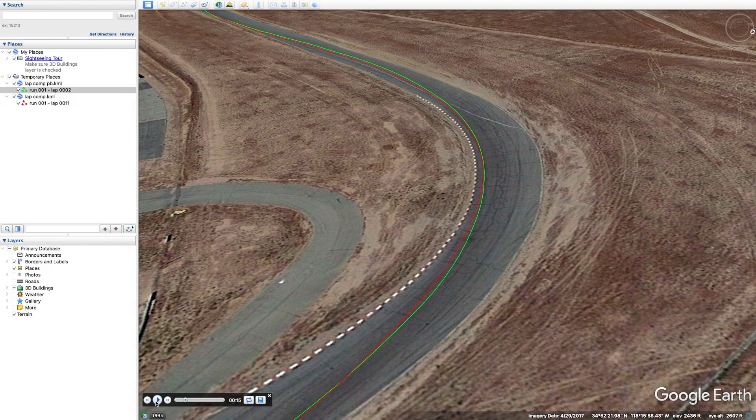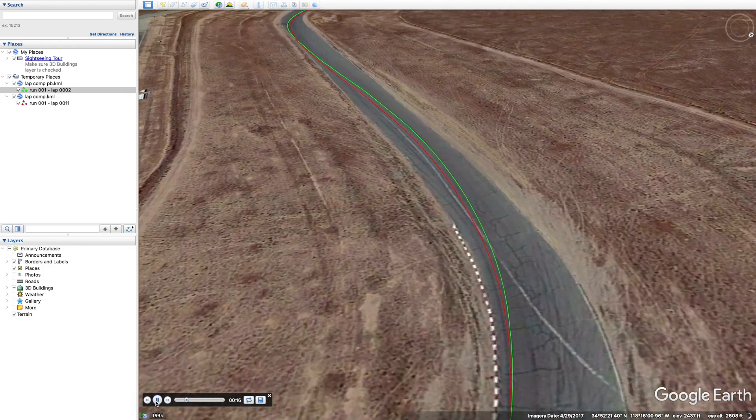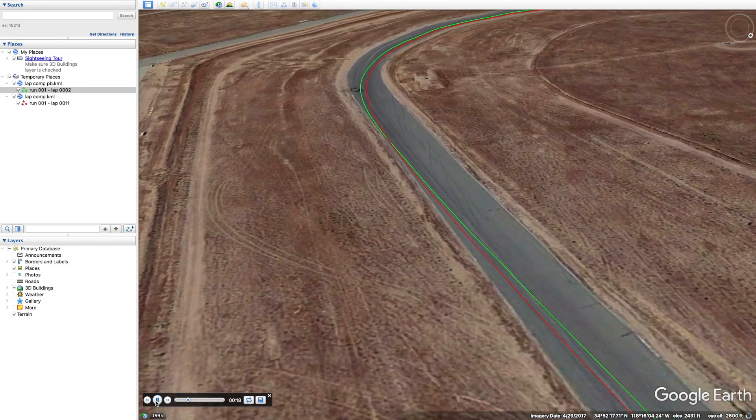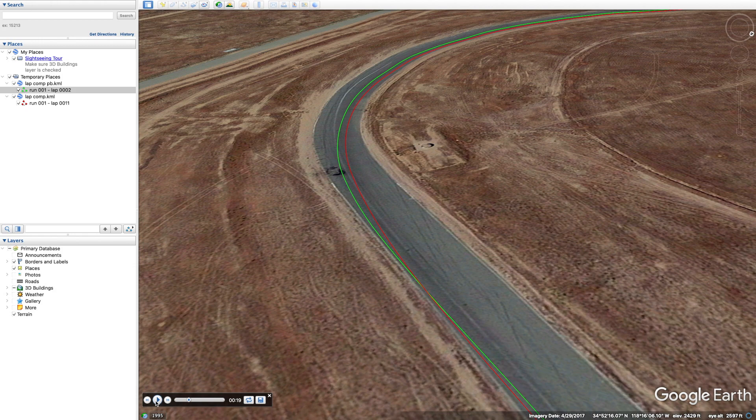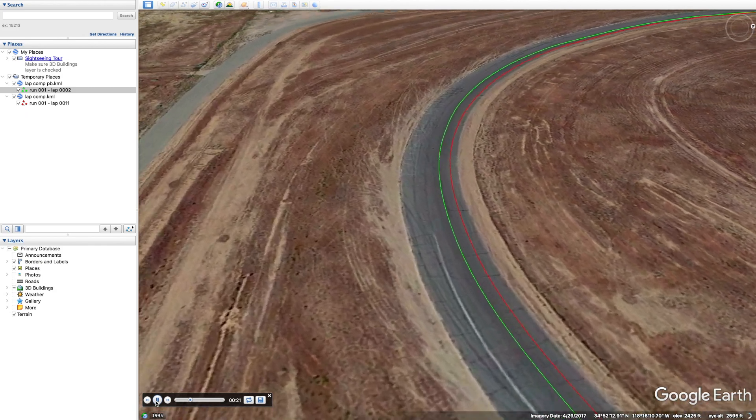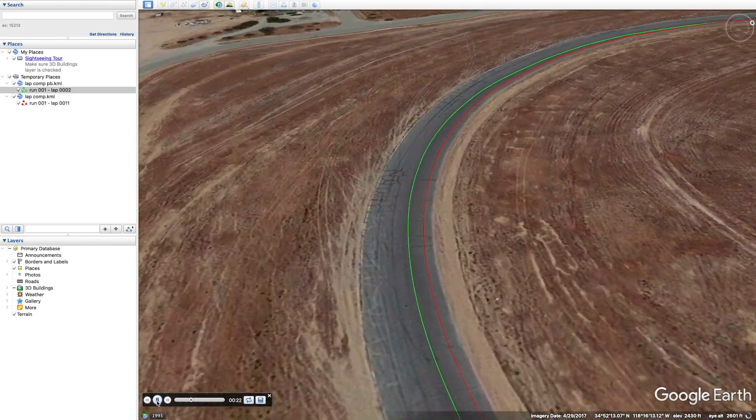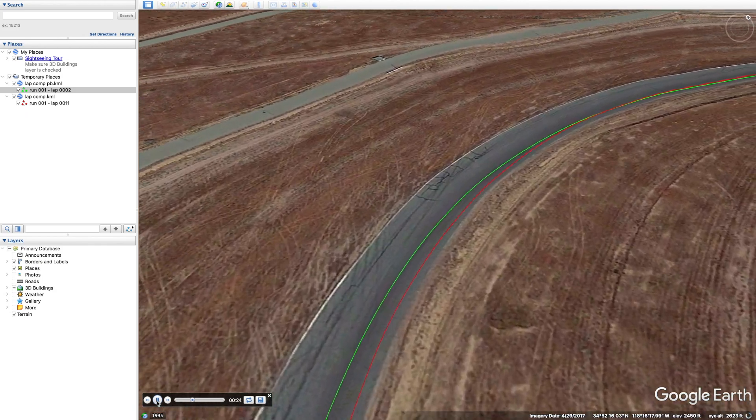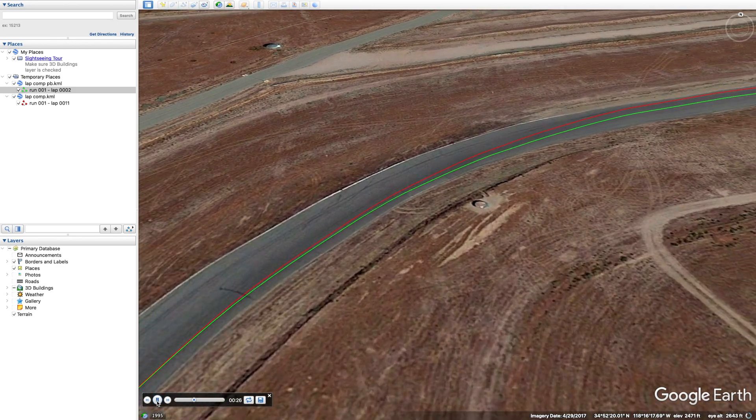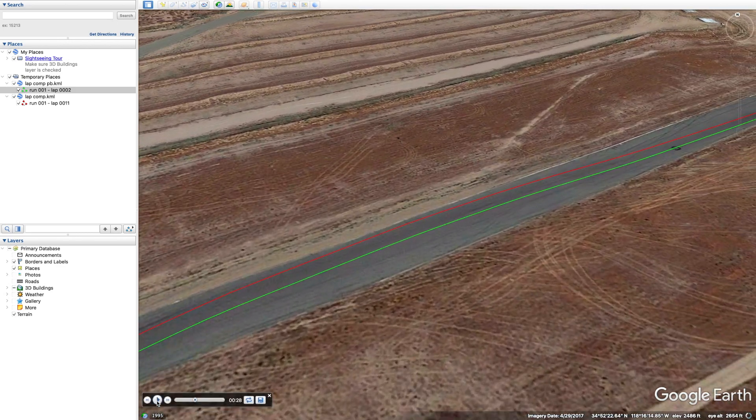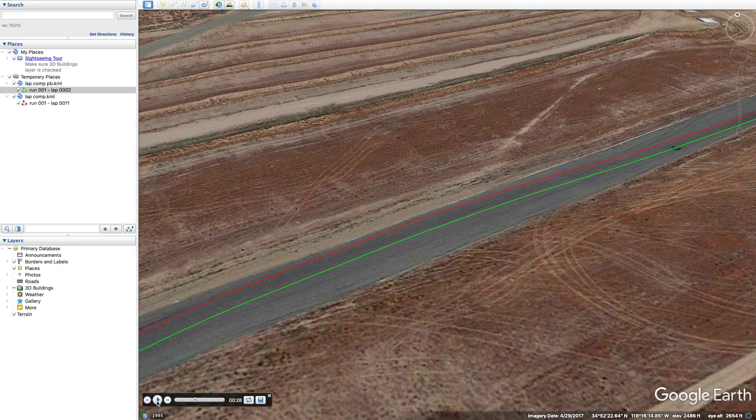Again, two different lines entering turn two. Red's holding it inside, green swinging wider. We'll see who got the better run onto the straight when we look at the data in AiM.